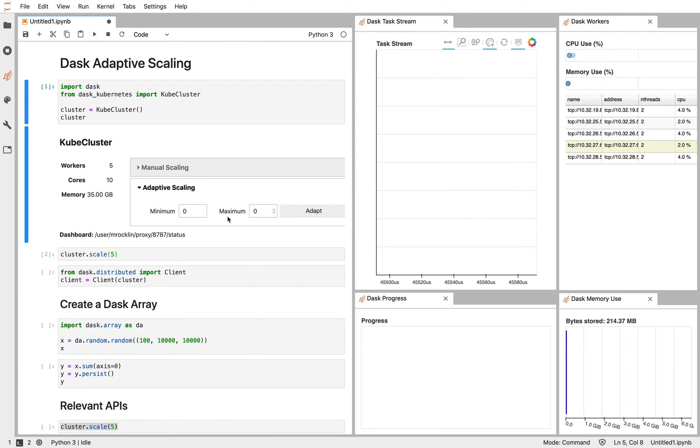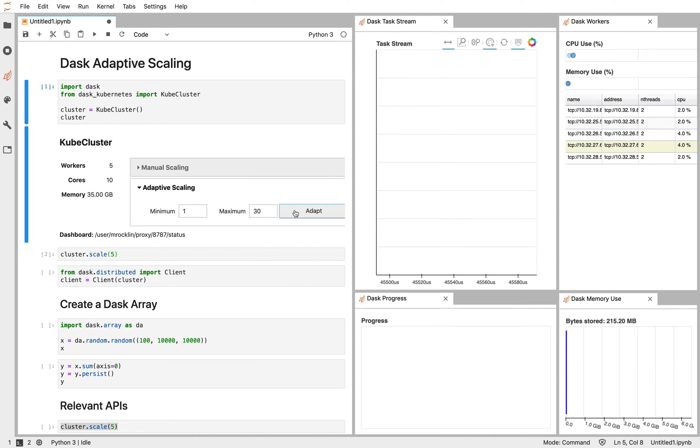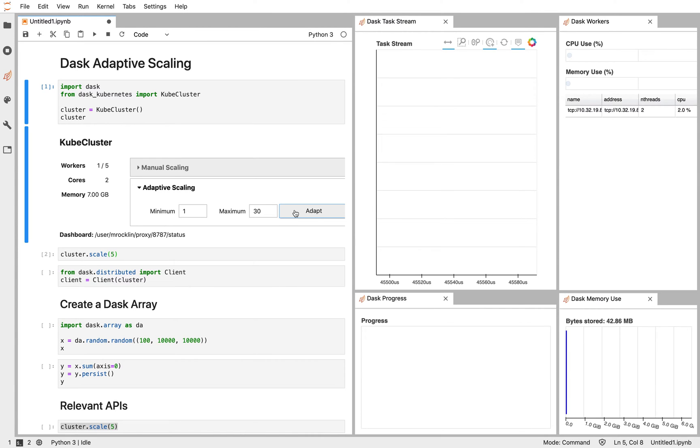To handle this, we can use Dask's adaptive scaling. In adaptive scaling, we specify a minimum and maximum number of workers, and we allow Dask to make a decision about how many workers it should ask Kubernetes or any other resource manager for. In this case, since we're not actually using the cluster currently, we went down to our minimum number of one Dask worker.